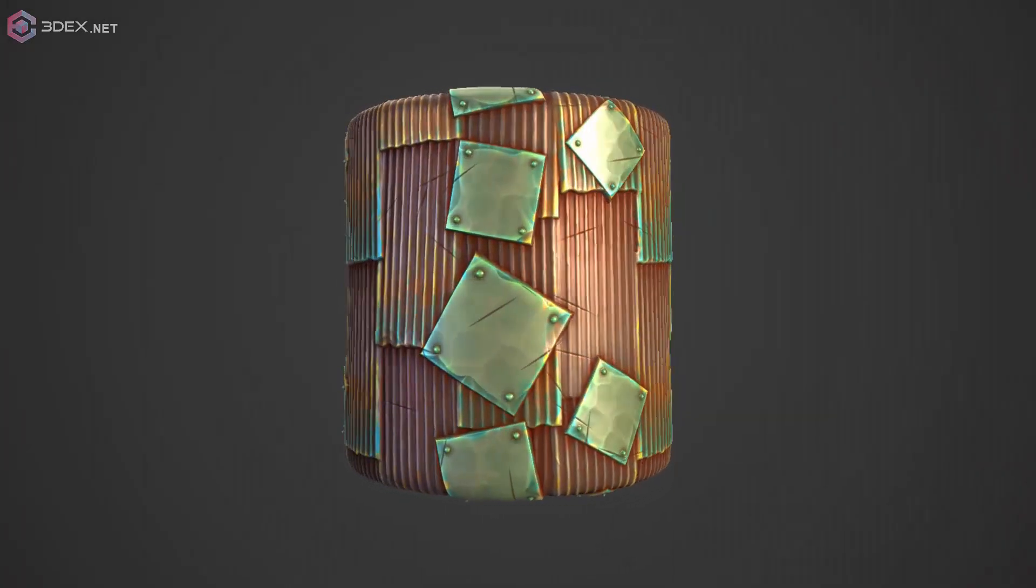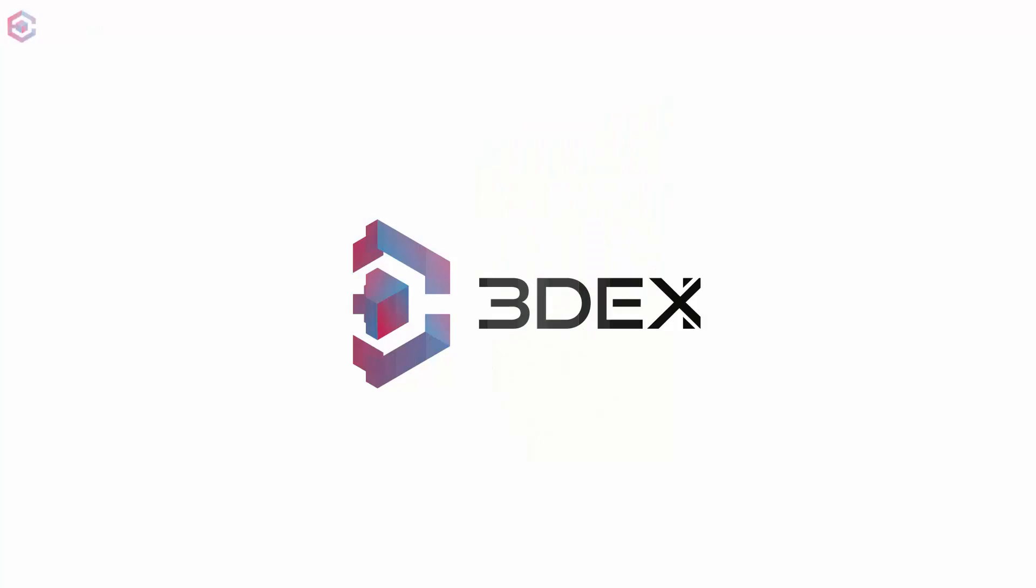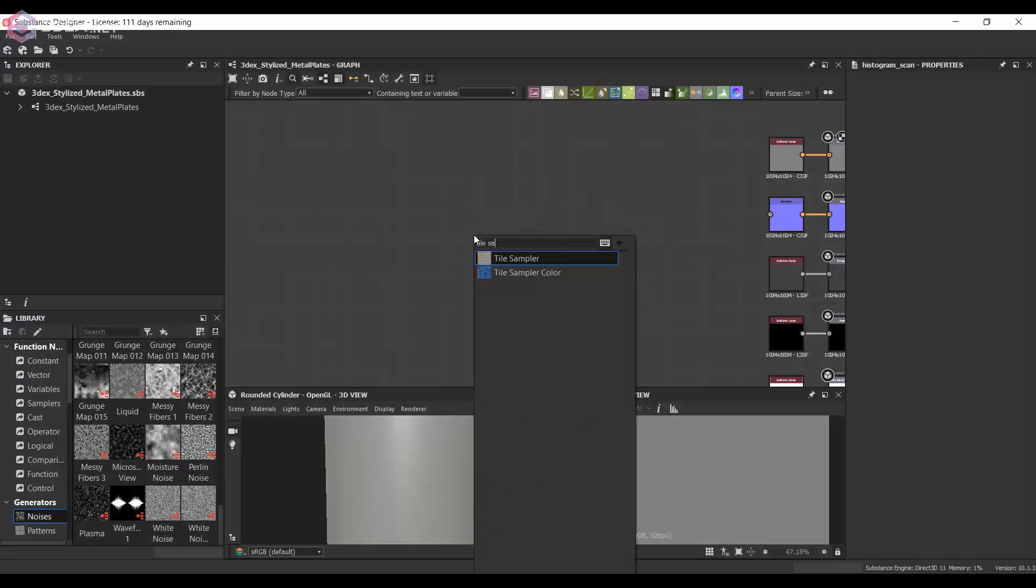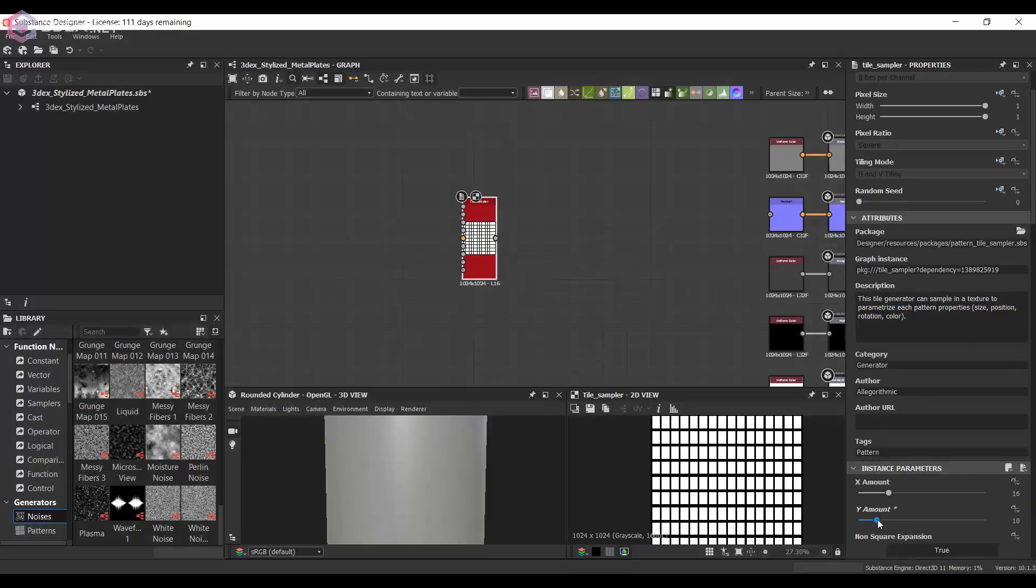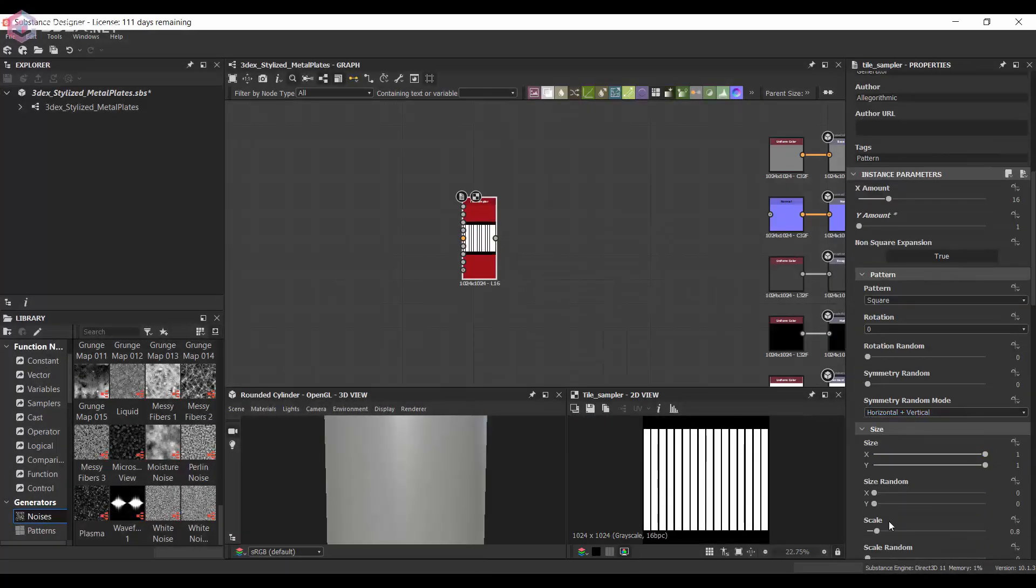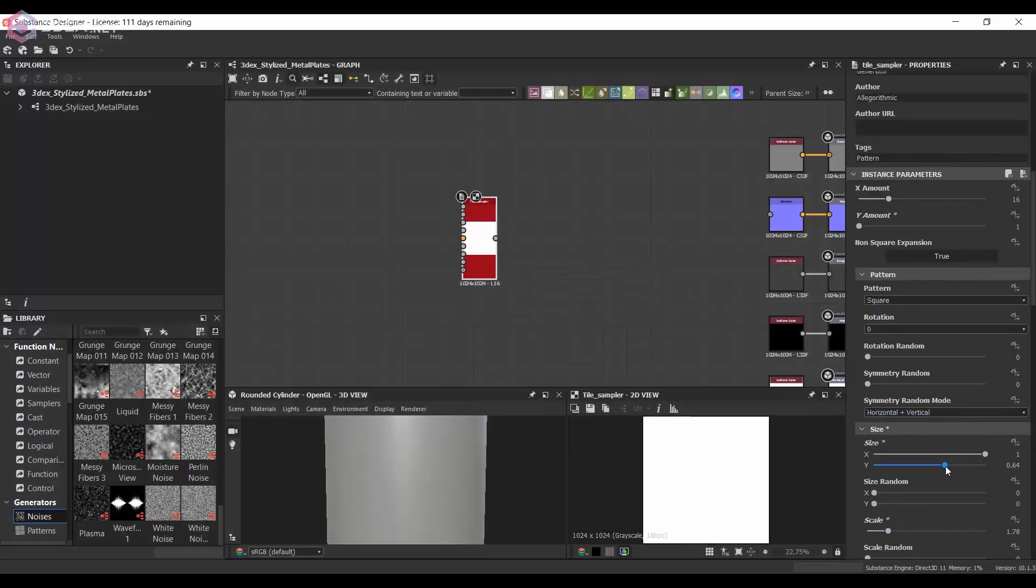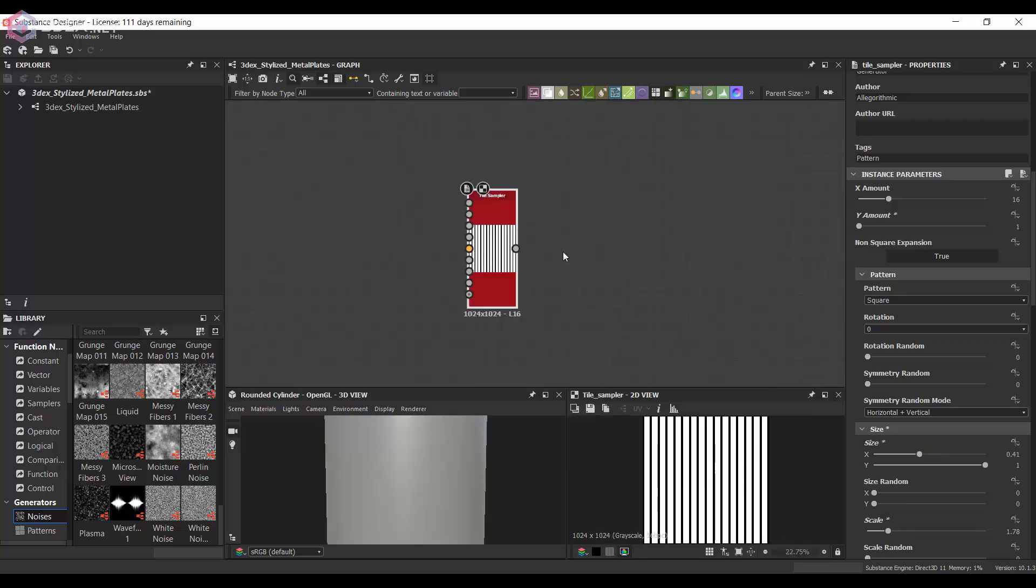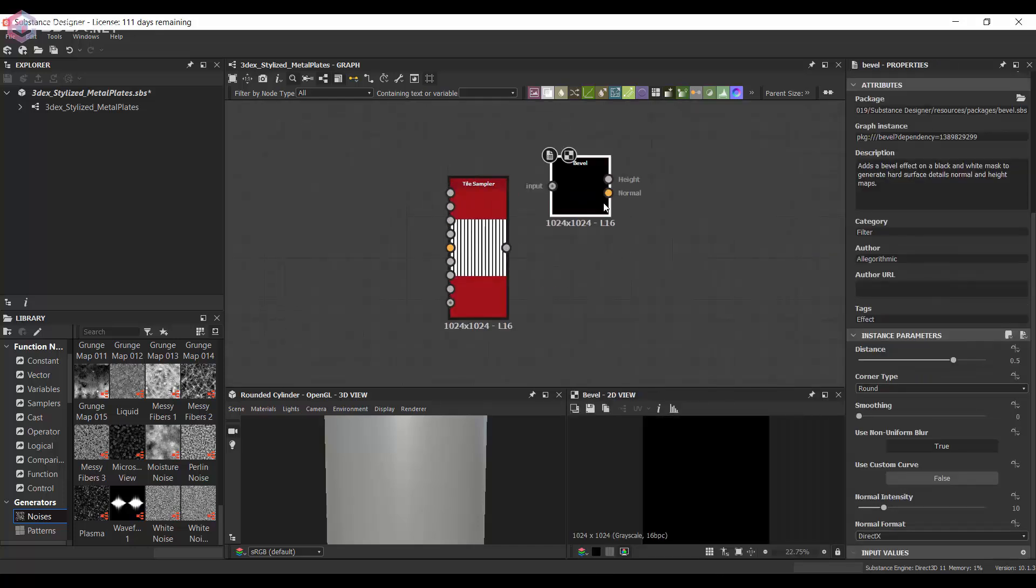Hello everyone. So in this video, I'm going to be creating a stylized metal panel material, obviously using Substance Designer.